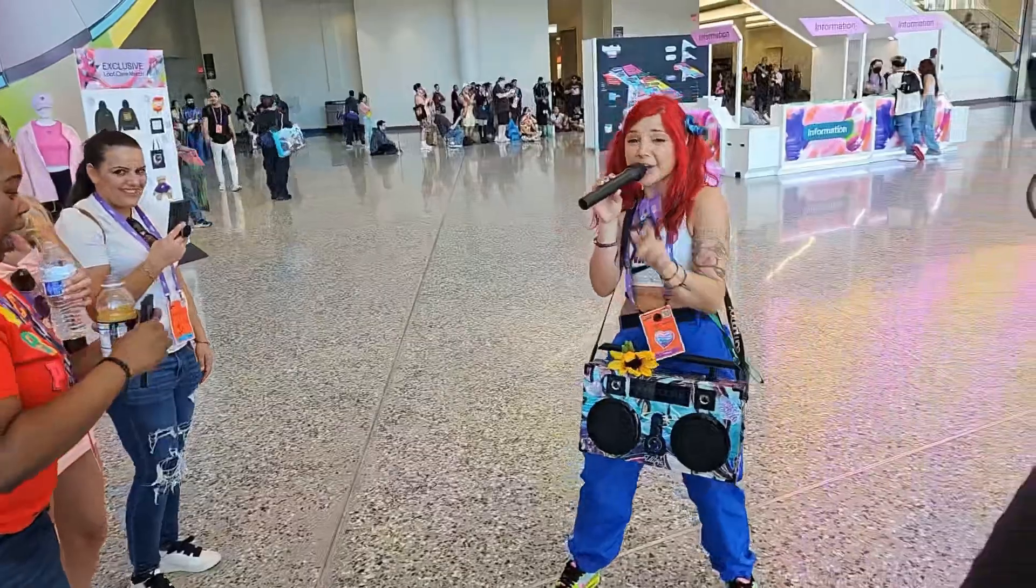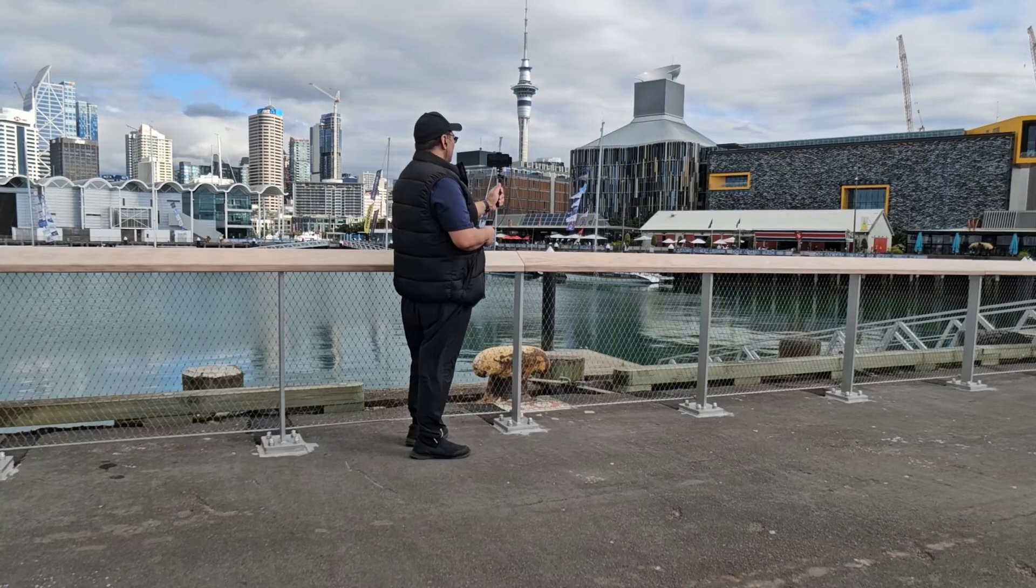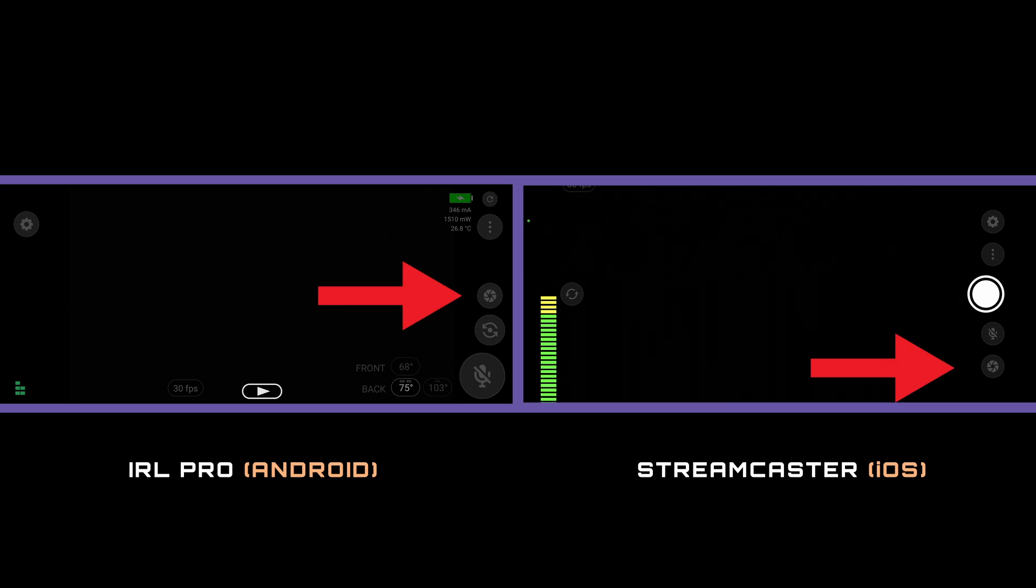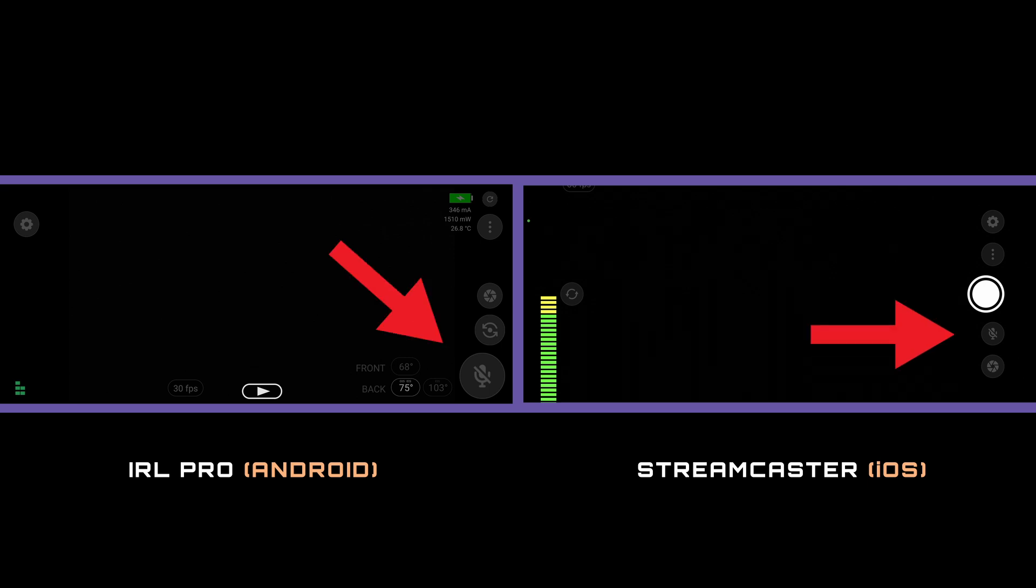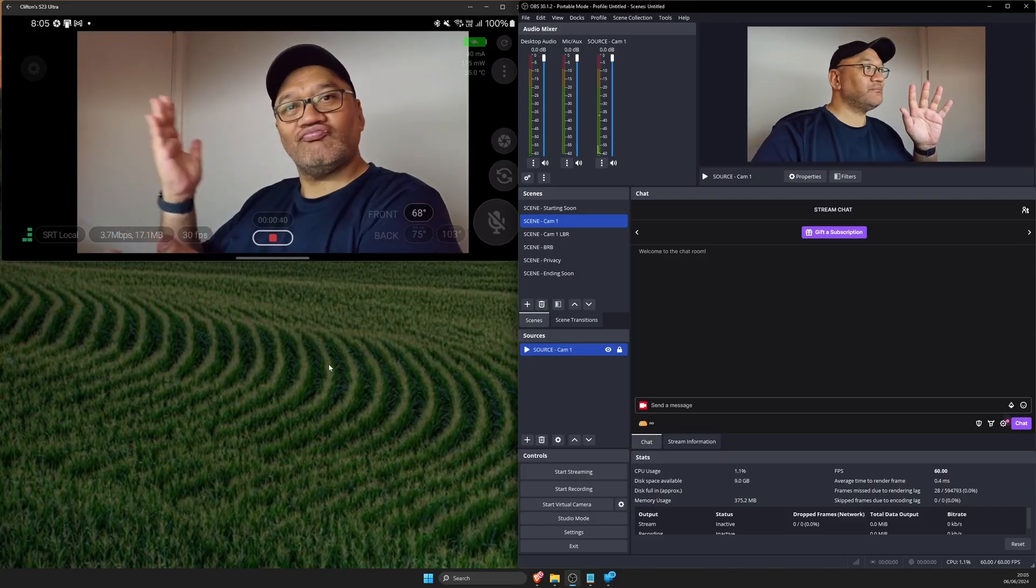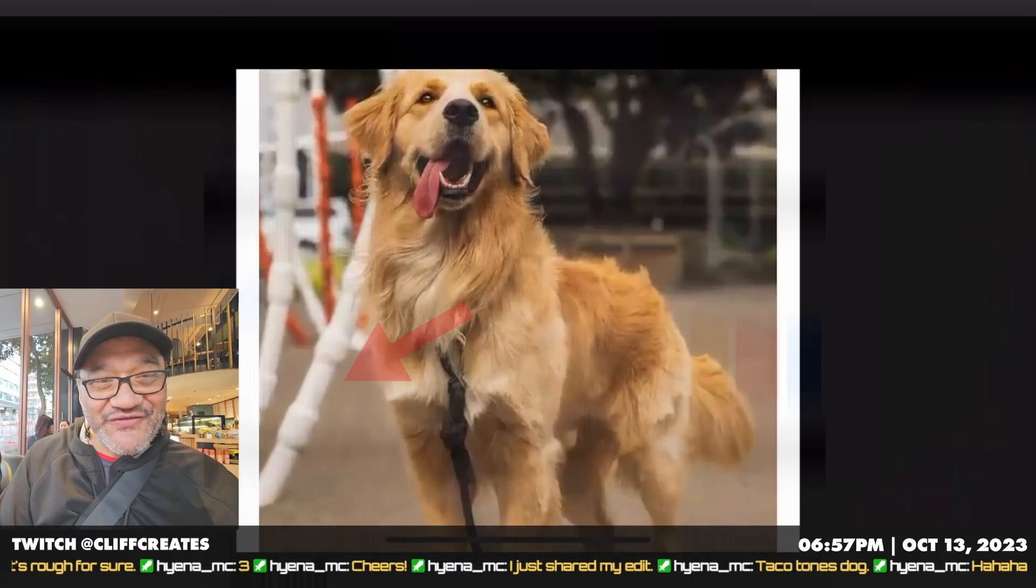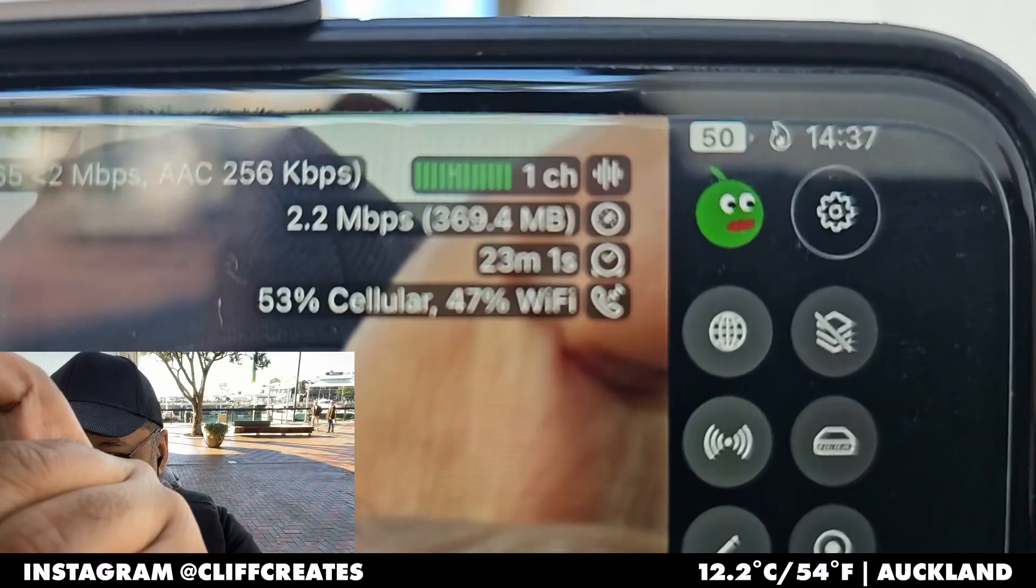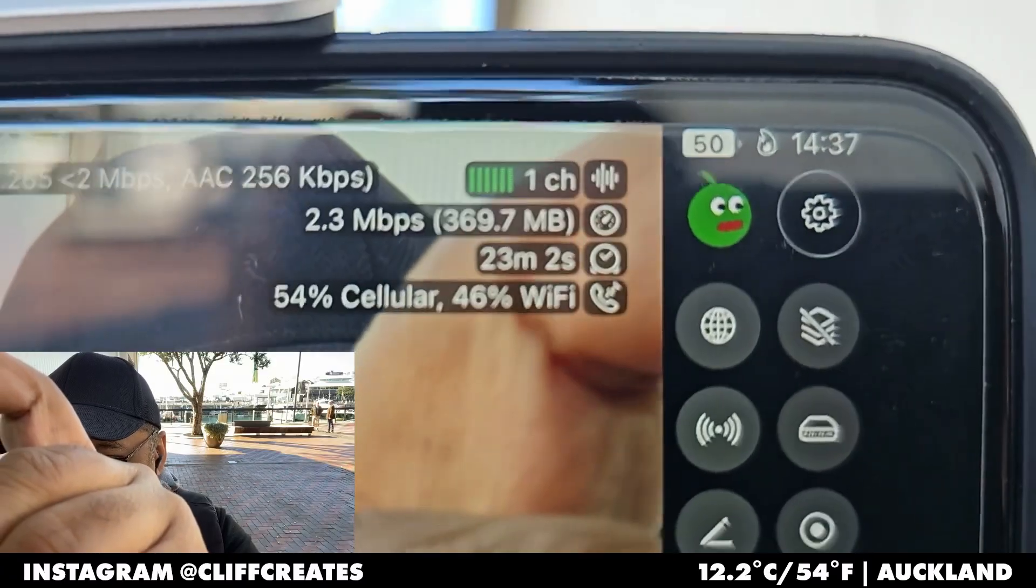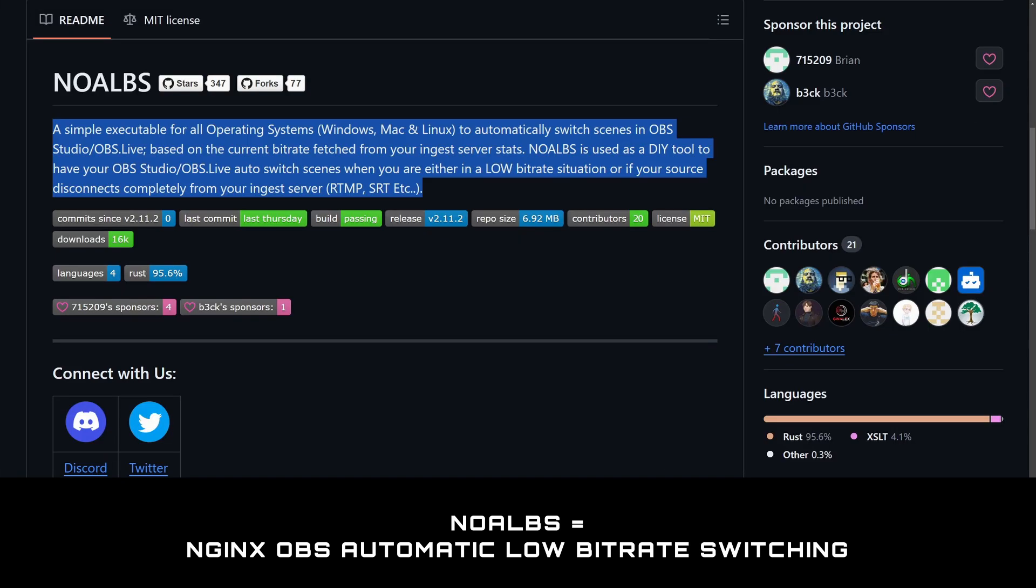Hi everyone, welcome to the next video in a series where we'll be covering everything you need to know about IRL live streaming. In the last couple of videos I showed you how to set up the streaming app for your phone and home PC and how to stream with two phones and bond multiple connections using BattleBox Cloud. Today I'm going to show you how to set up disconnect protection with noalbs, which is an auto scene switching app for OBS.